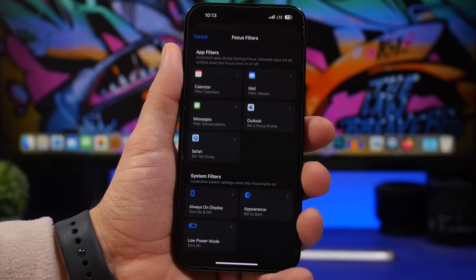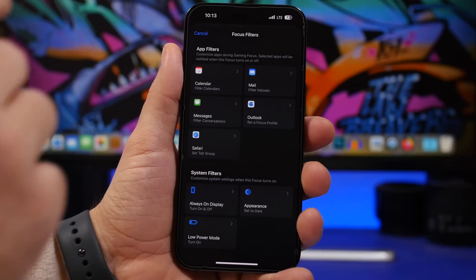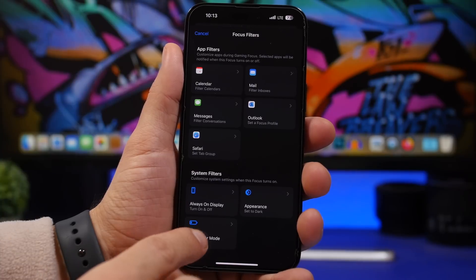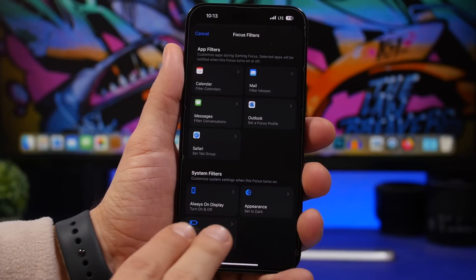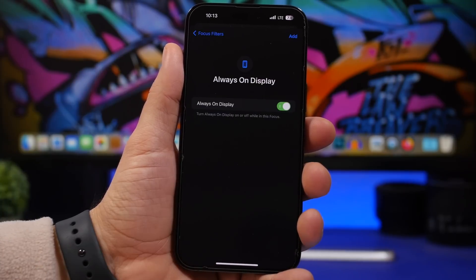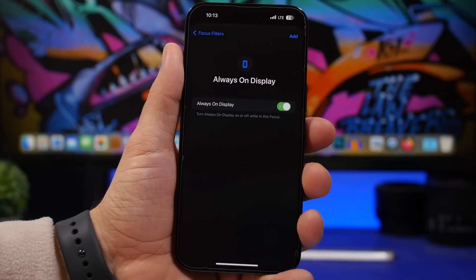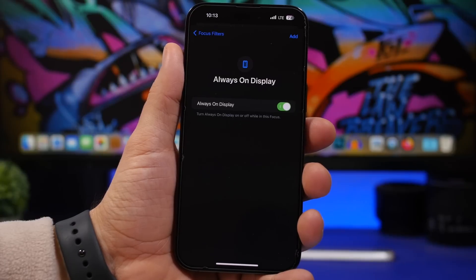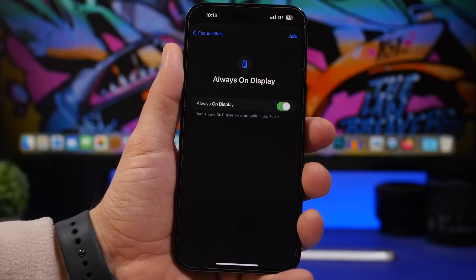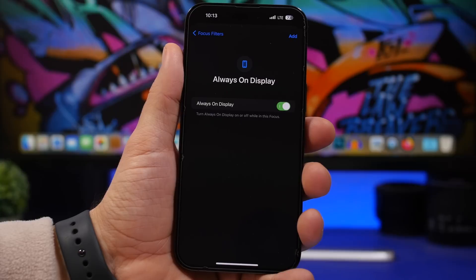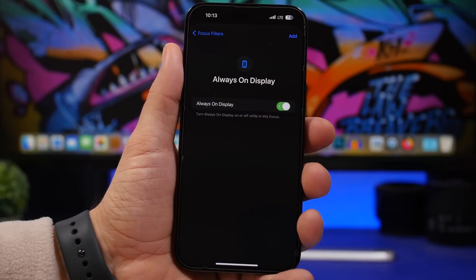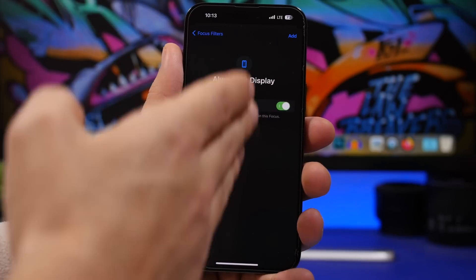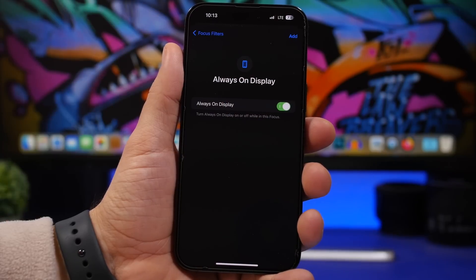If you go to Add Filter, now you can add Always On Display. Previously we only had Appearance and Low Power Mode. Now you have Always On Display as well, and you can choose whether you want to have it on or off during that certain focus mode. It's pretty easy to do. You just choose here whether it's on or off, tap Add and you're good to go.